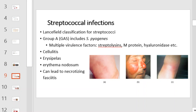Streptococcal infections include Streptococcus pyogenes. There are multiple virulence factors associated with Streptococcus pyogenes, such as streptolysins, M proteins, and hyaluronidase. It can cause cellulitis, erysipelas, and can lead to necrotizing fasciitis.